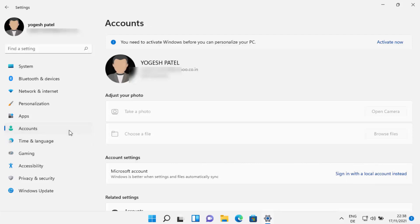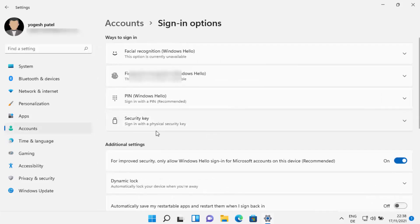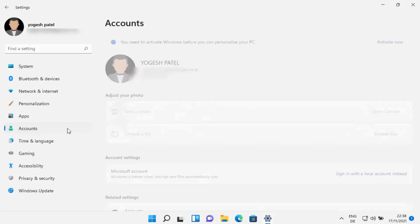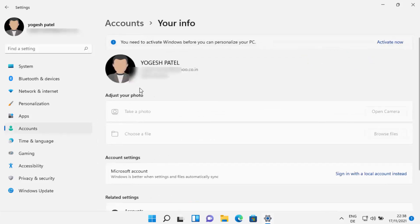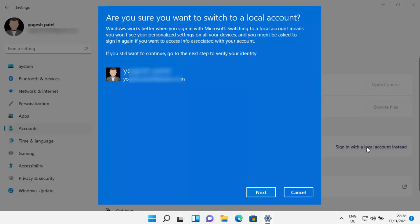You will also see this option when you go back to Accounts and click on 'Sign in options' — you also have the option to log in with facial recognition, fingerprint, and your Windows Hello PIN. Since we want to log in with our local account, I'm going to click on the 'Your Info' option and then click on 'Sign in with local account instead.'